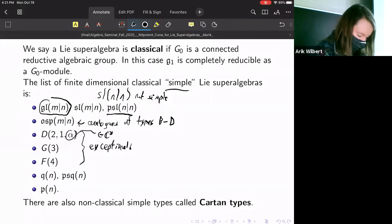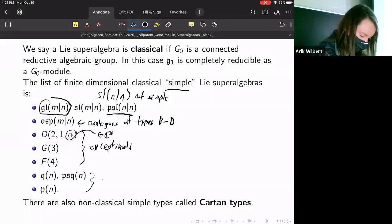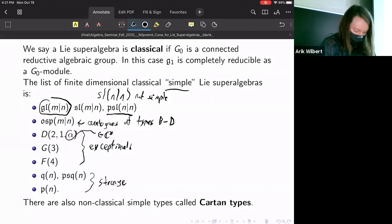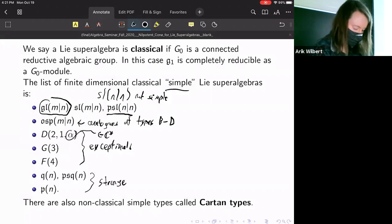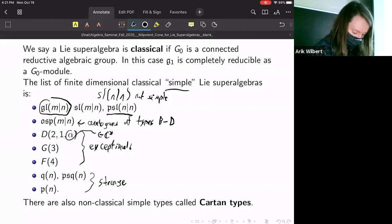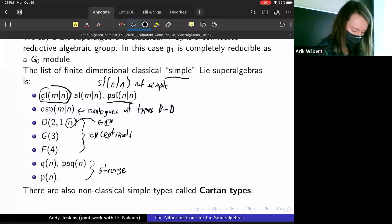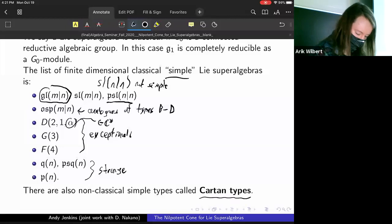There are also new types called strange types: Q and P. PSQ is defined similarly to PSL by quotienting. There are some other types in the classification called 'cartan types' — I believe four more infinite families — that we won't be considering.